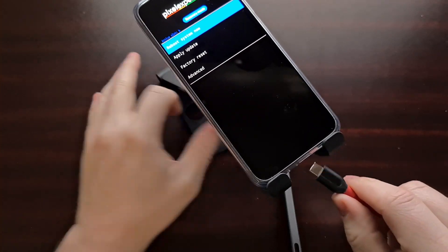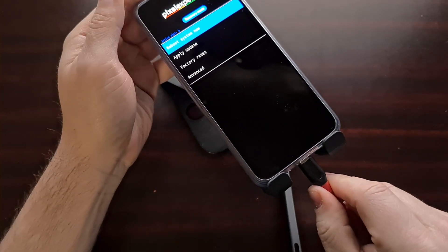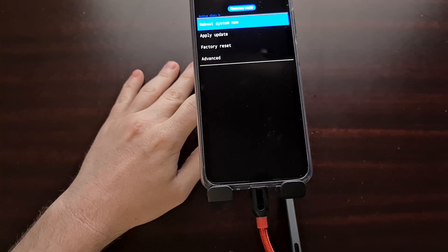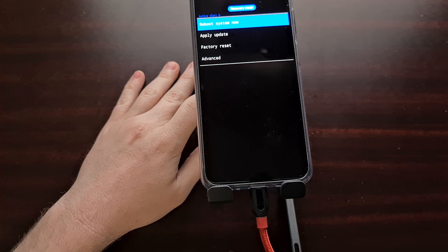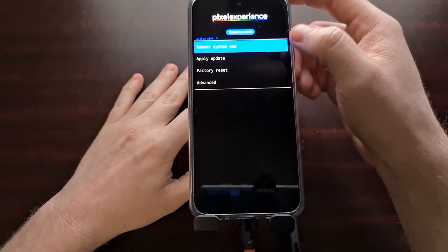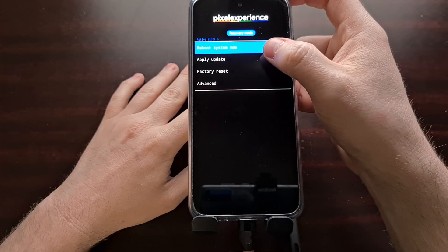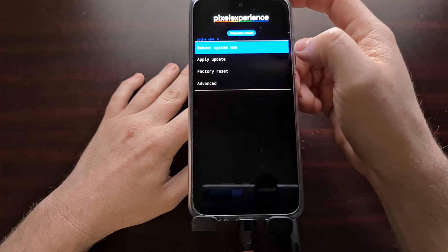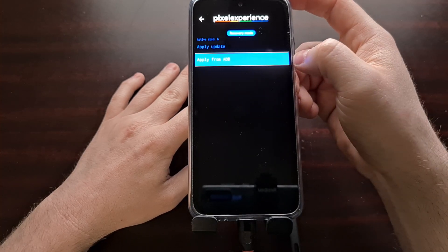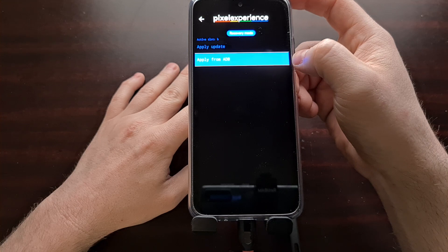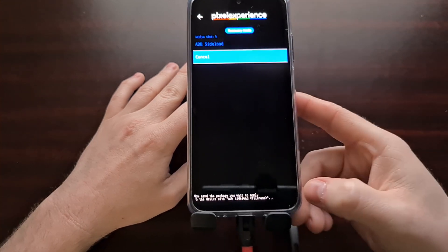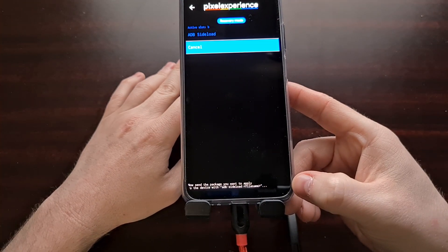Once we have the phone in recovery mode, we can then connect it to our PC with a USB cable. With that done, we're going to go into the Apply Update option and then select Apply from ADB to go into ADB sideload mode.